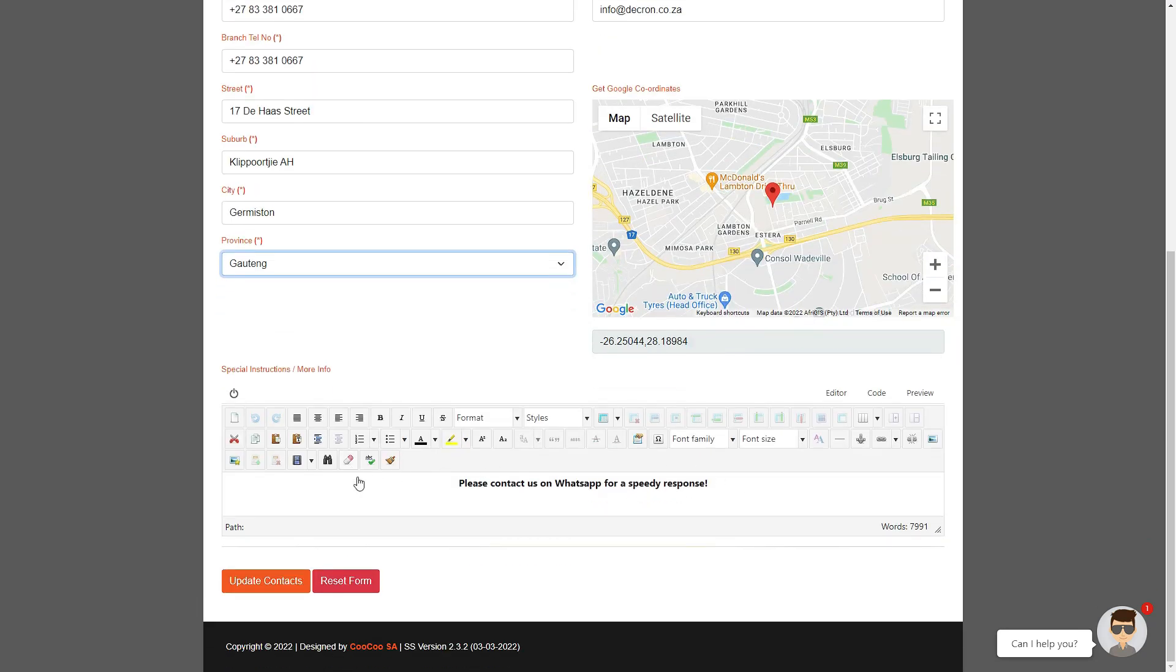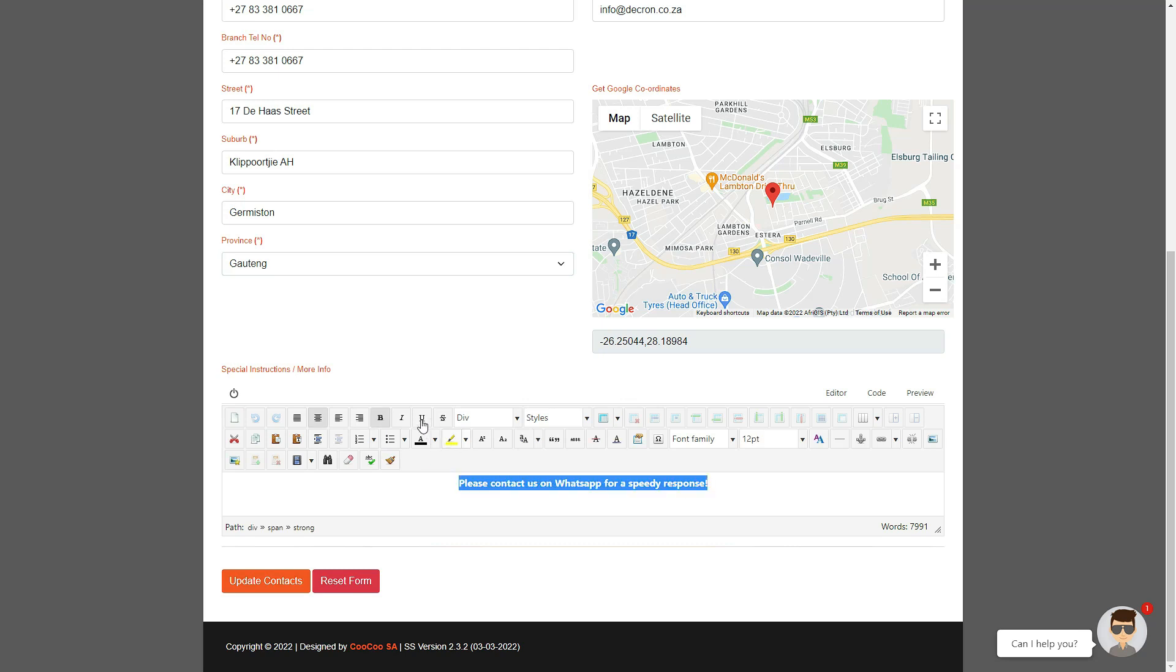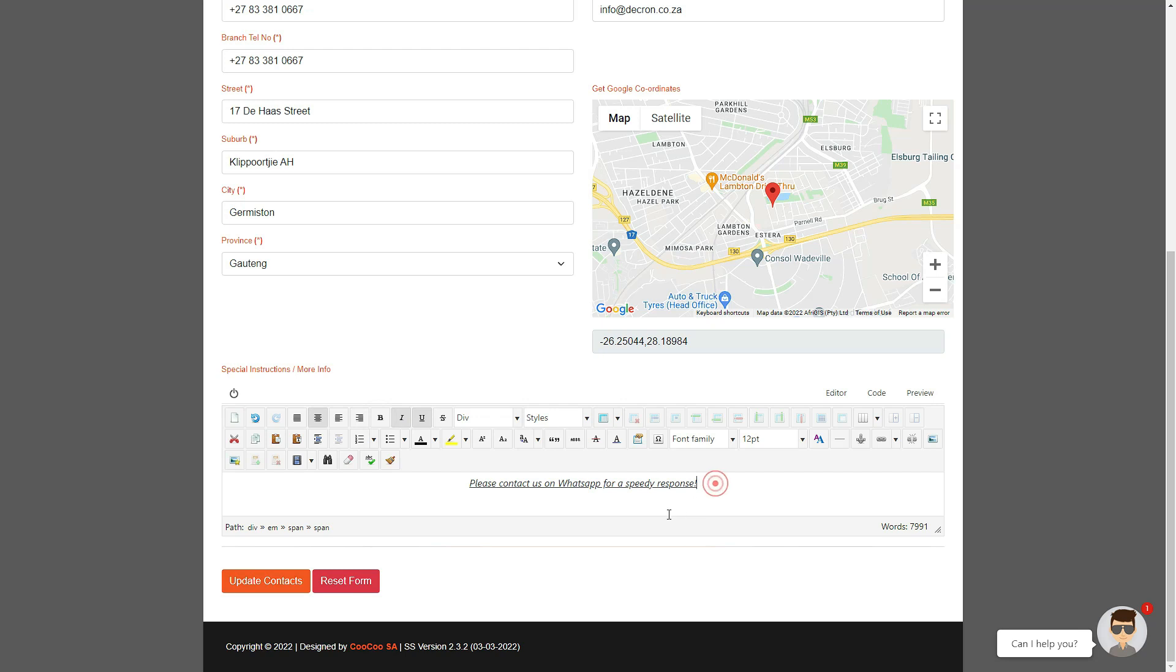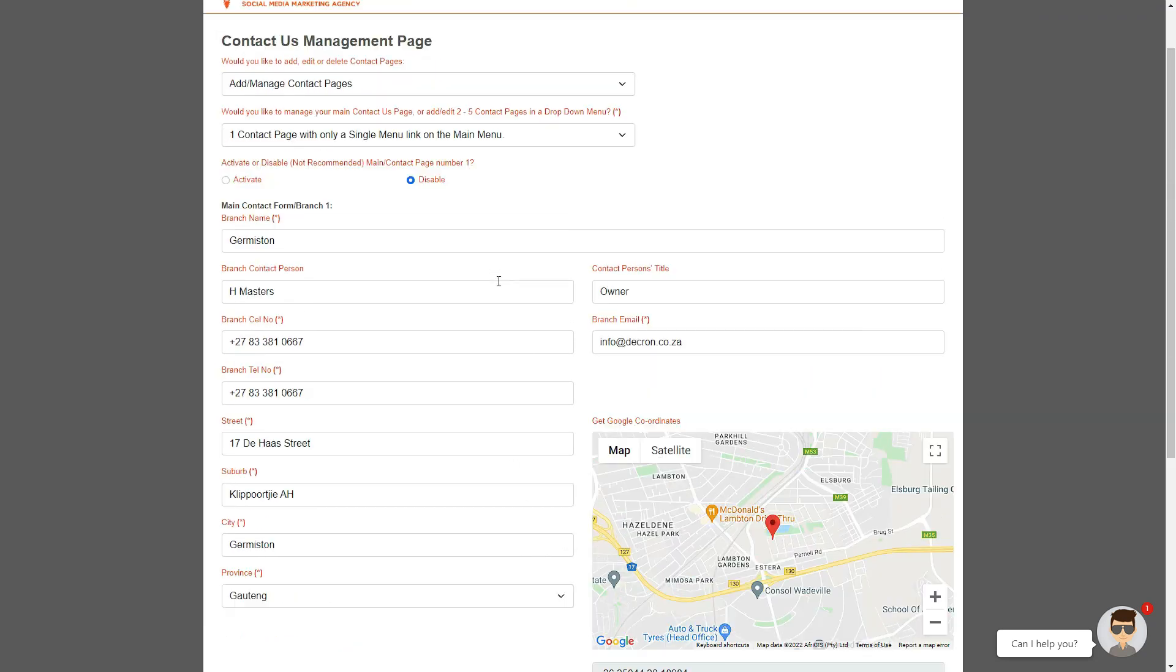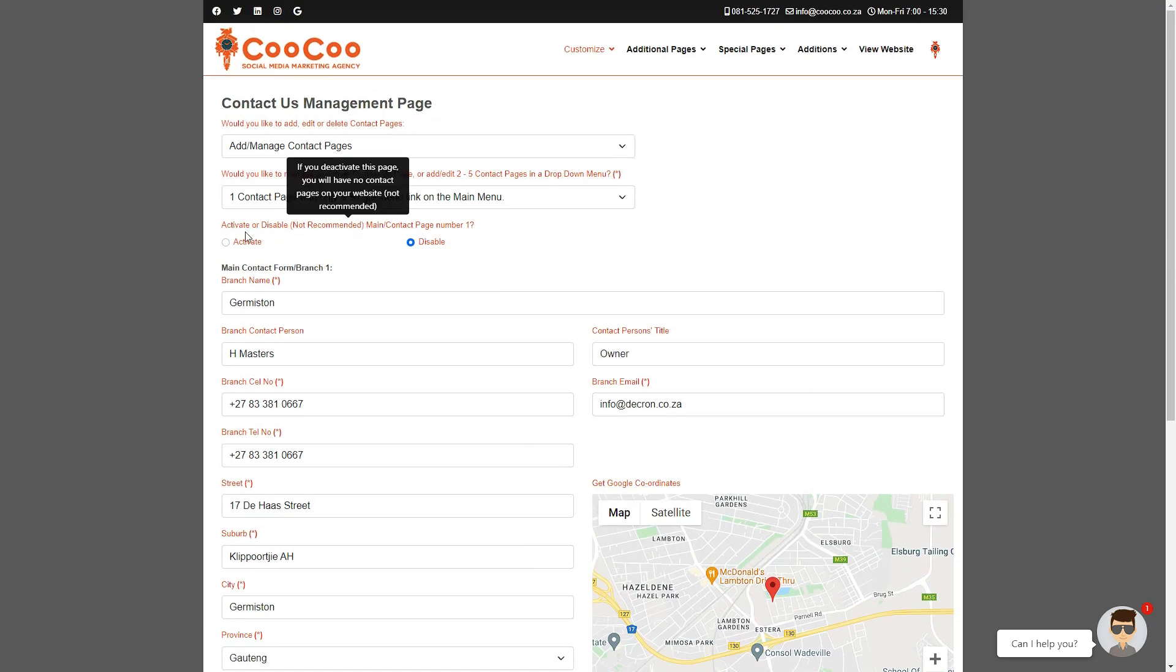One thing to remember when adding or editing this page is to make sure that you do activate the number of contacts provided or you will not be able to fill in their details. Let's change that option now to add multiple contacts.